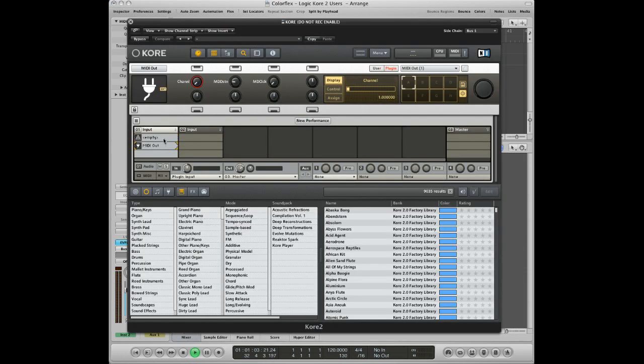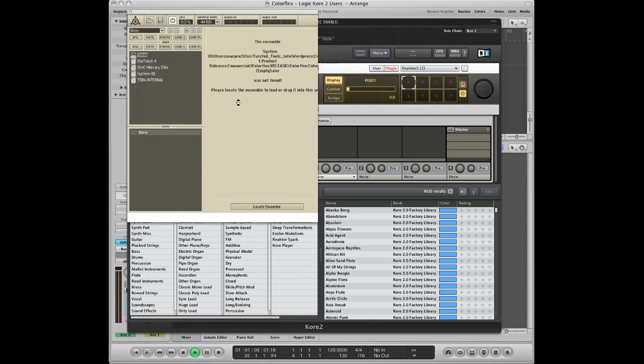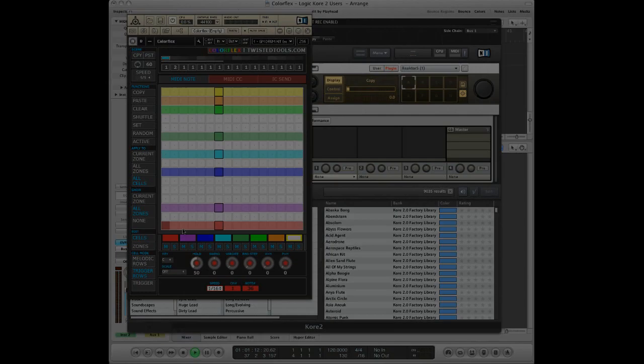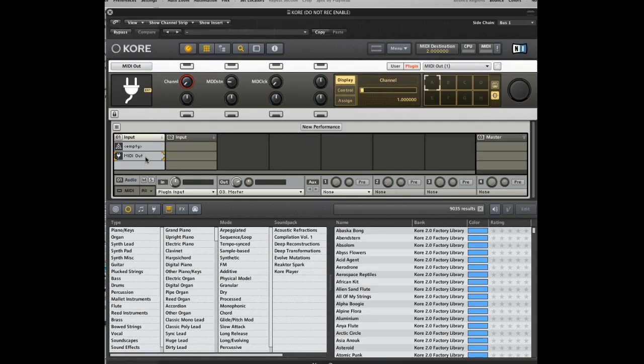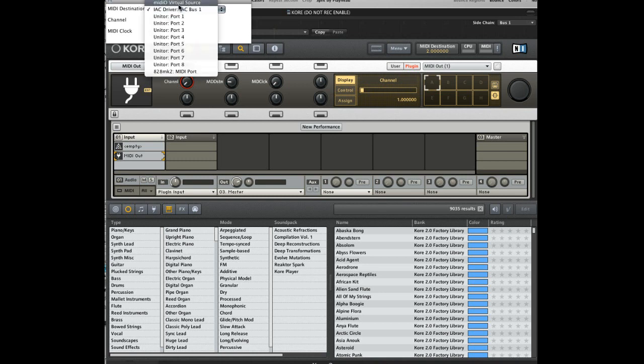Drag ColorFlex empty version onto the Reactor window and draw some notes. Then double-click the MIDI-O plug-in. If you don't see IACBus as the MIDI destination, go ahead and change the destination to MIDI-O Virtual Source.